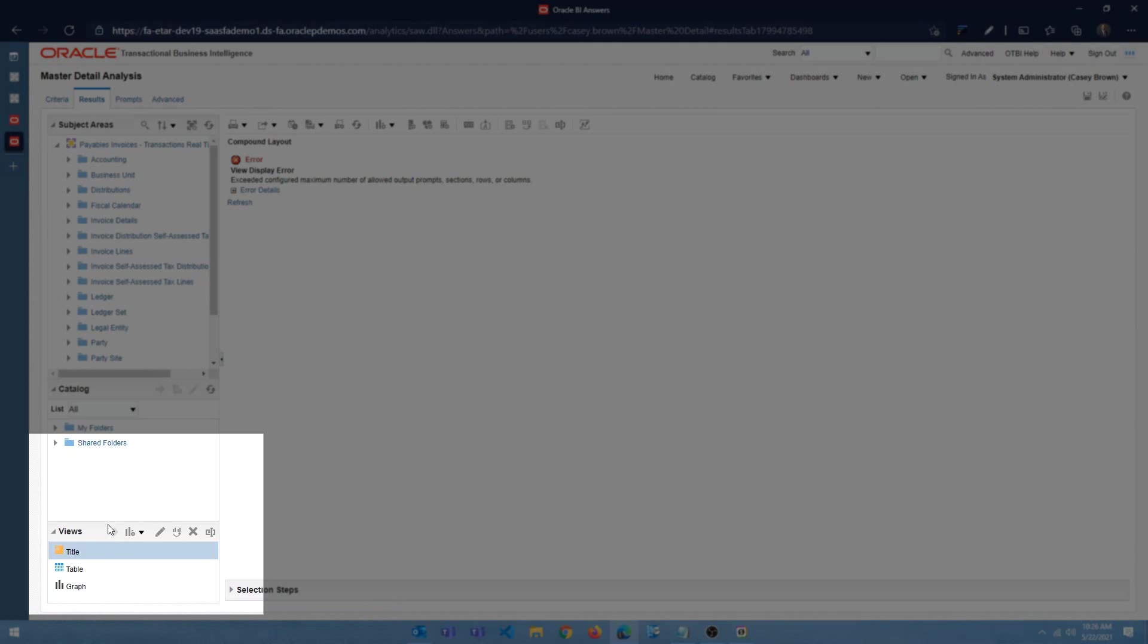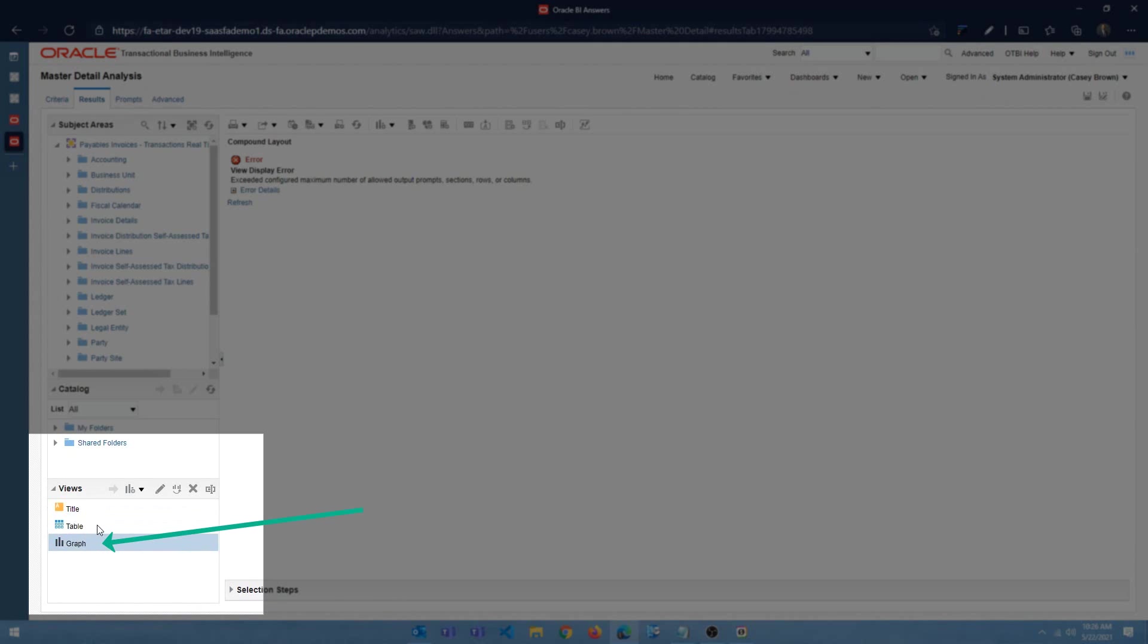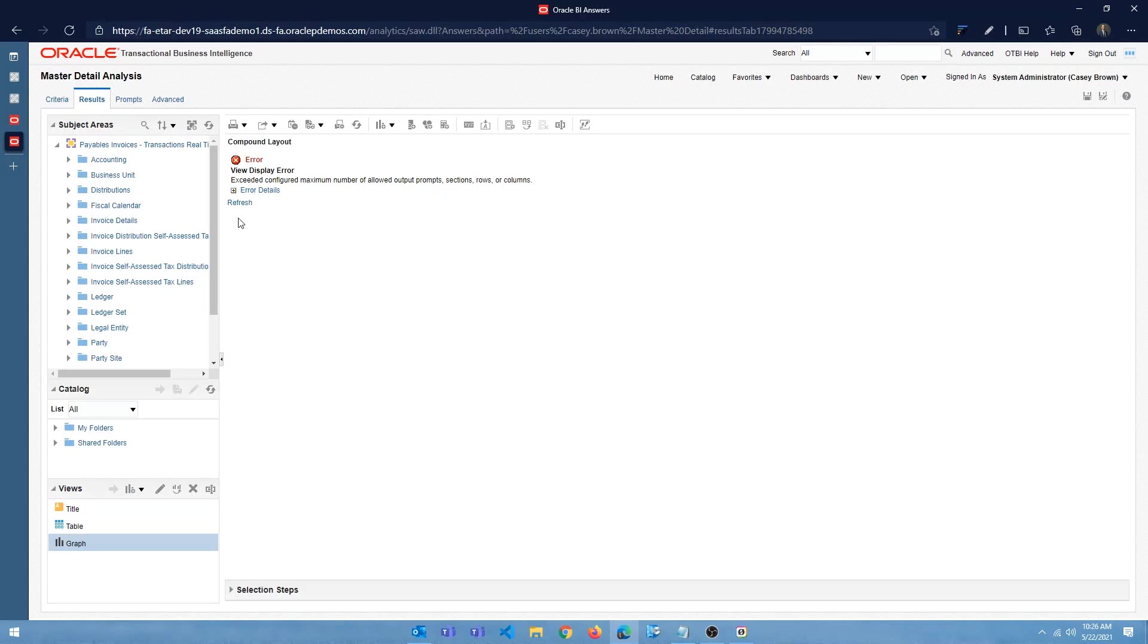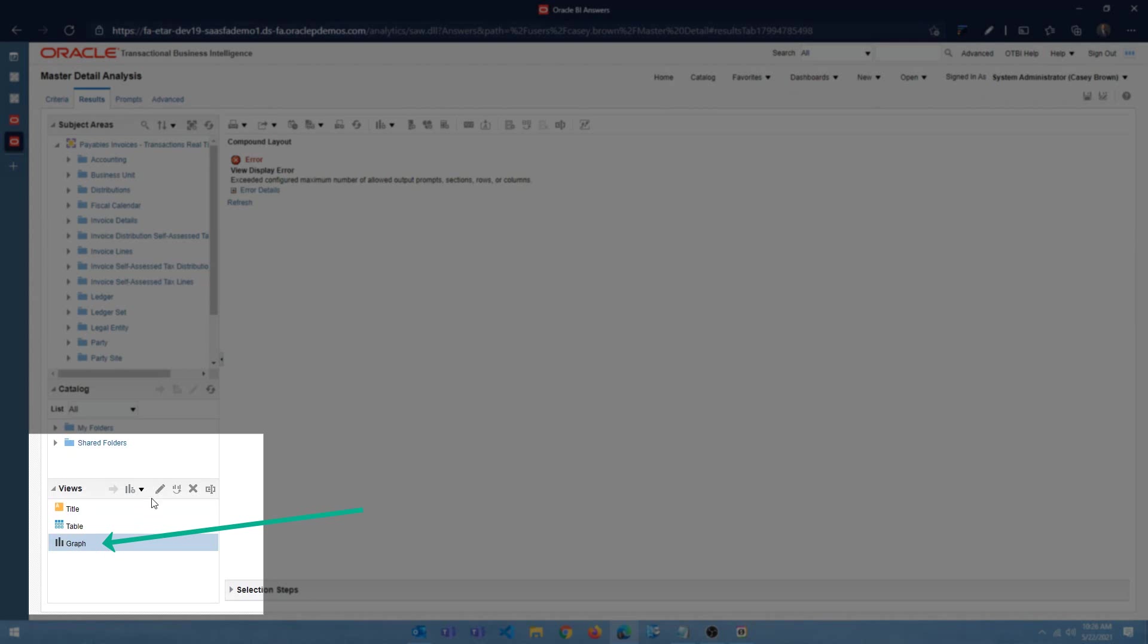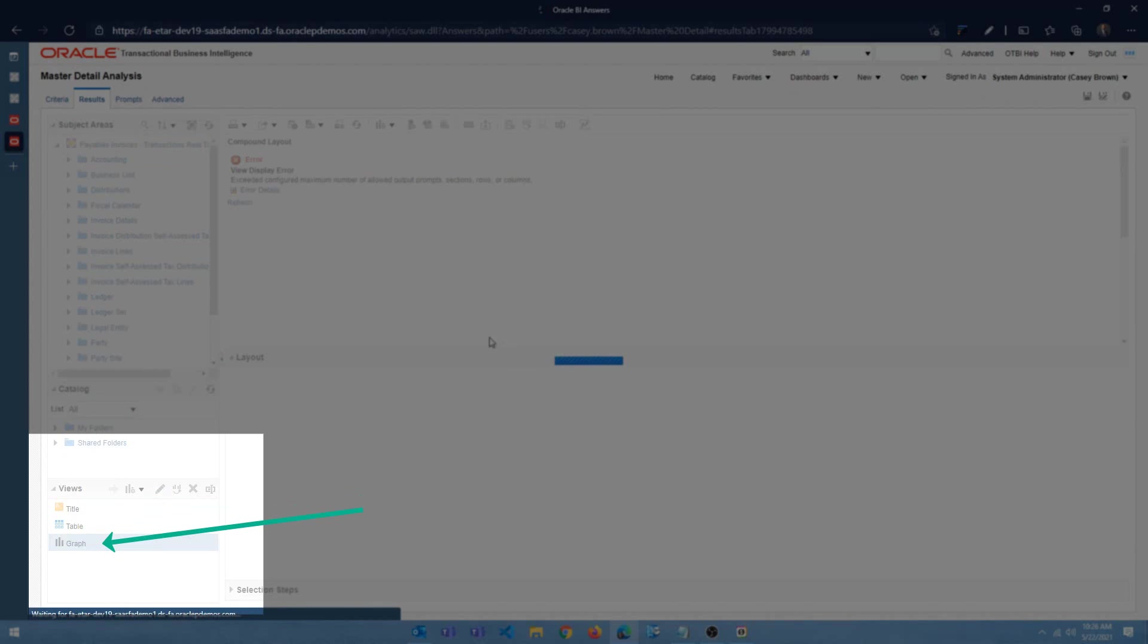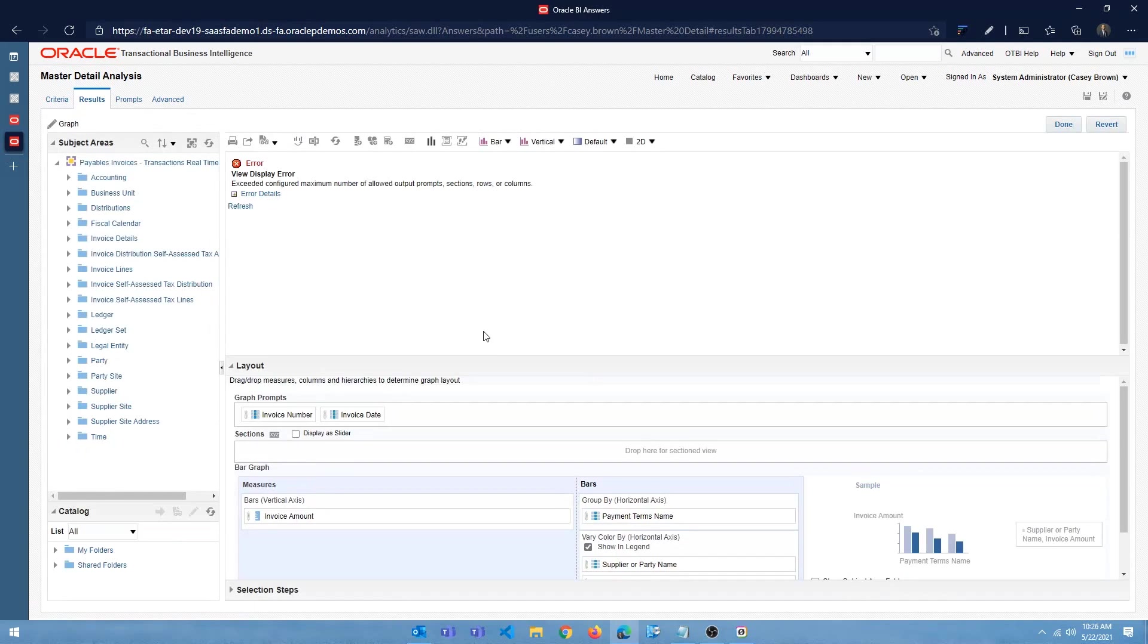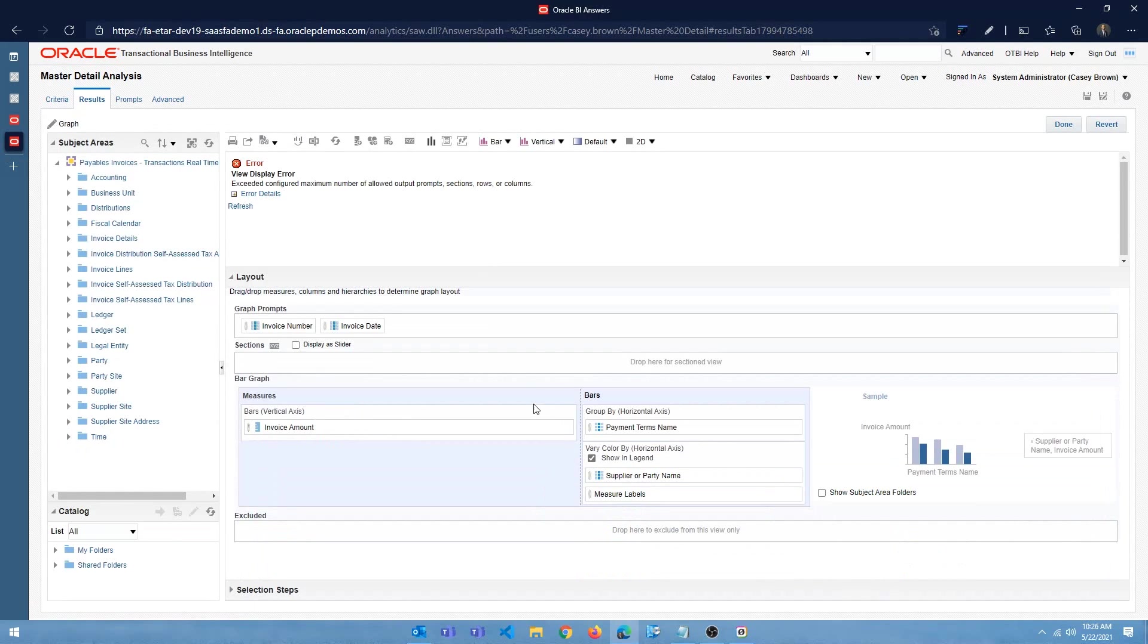And in the views section, you're going to see the table and the graph. The table is the tabular view. The graph is the bar chart. So you won't be able to edit it here. But you can click on this graph view here and then click on edit.